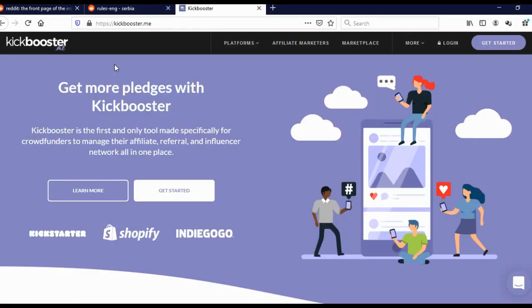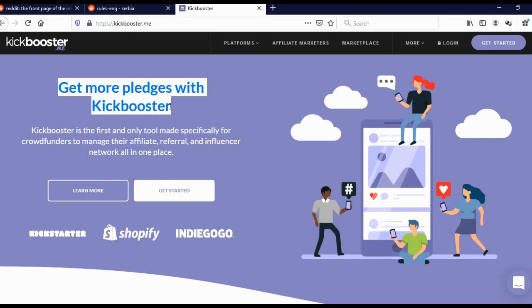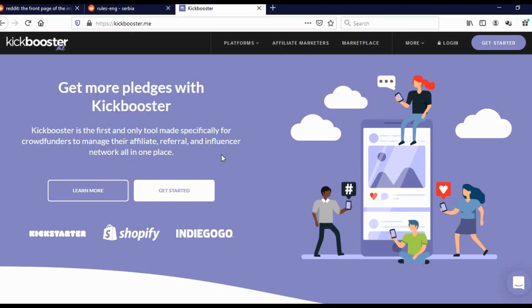Before we start making posts on Reddit, you must come to this website, Kickbooster, that is kickbooster.me. Here you can see what Kickbooster is. Kickbooster is the first and only tool made specifically for crowdfunders to manage their affiliate, referral, and influencer network all in one place.